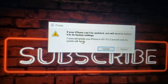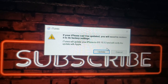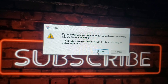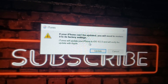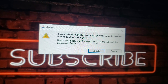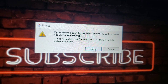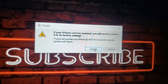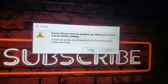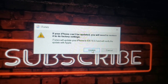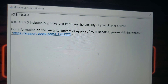So now it's telling us it can't be updated, but we can restore it to the factory settings. So let's click on that.